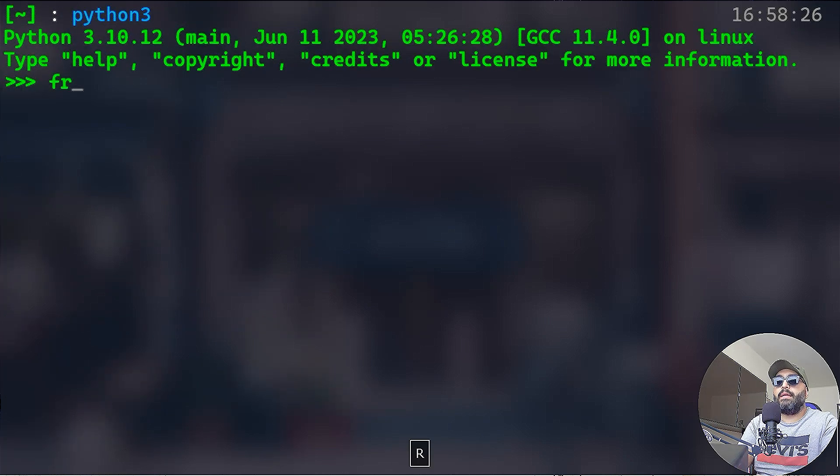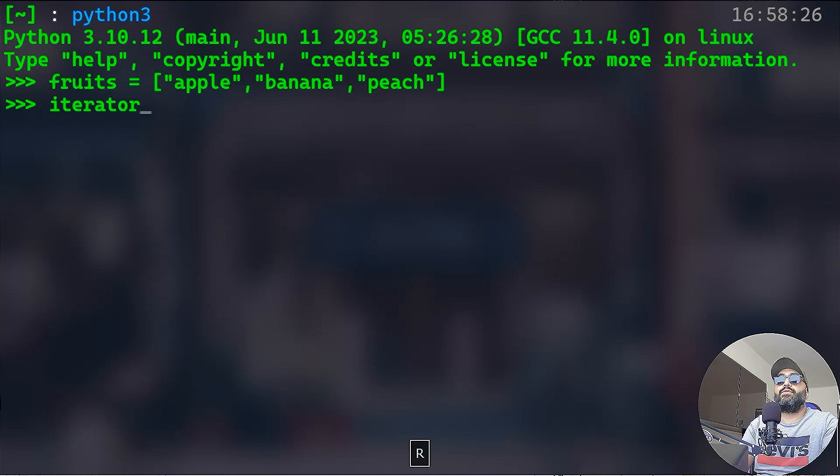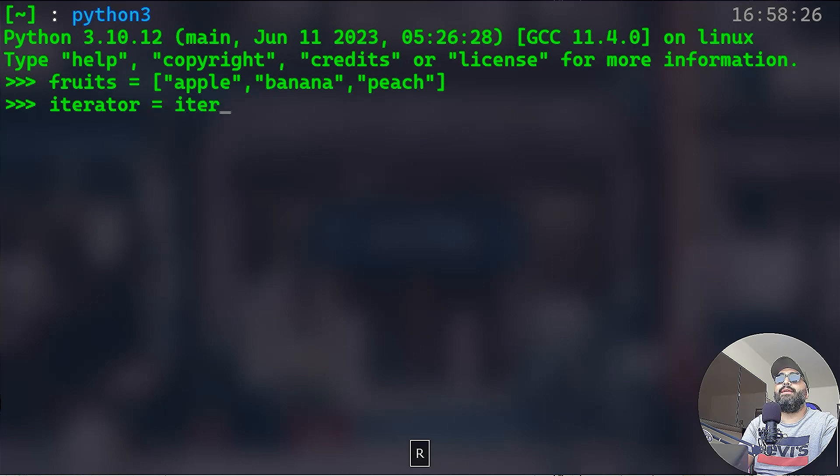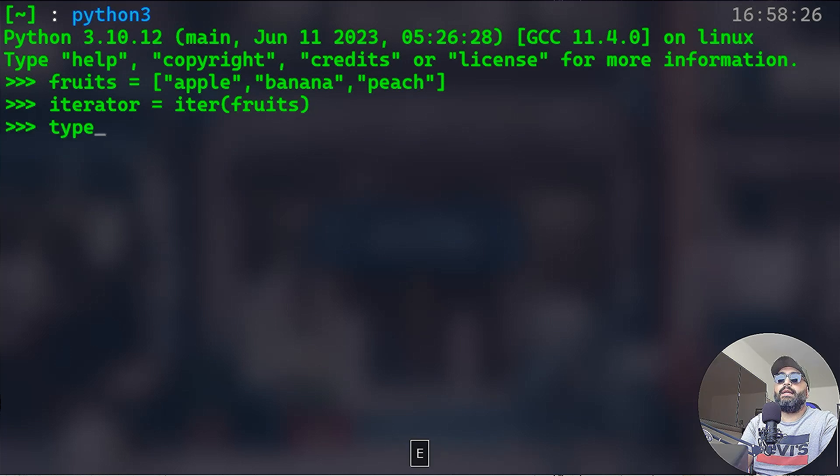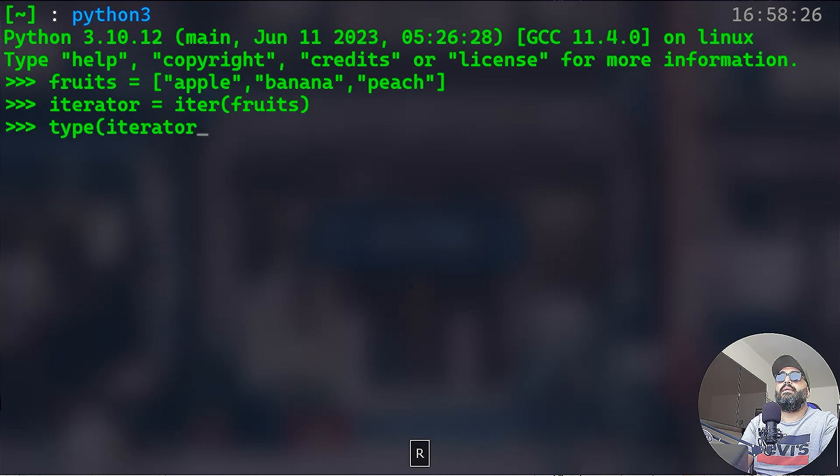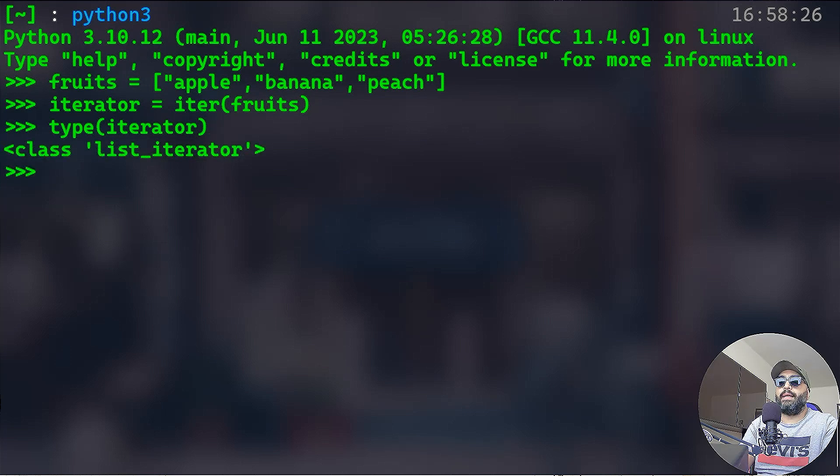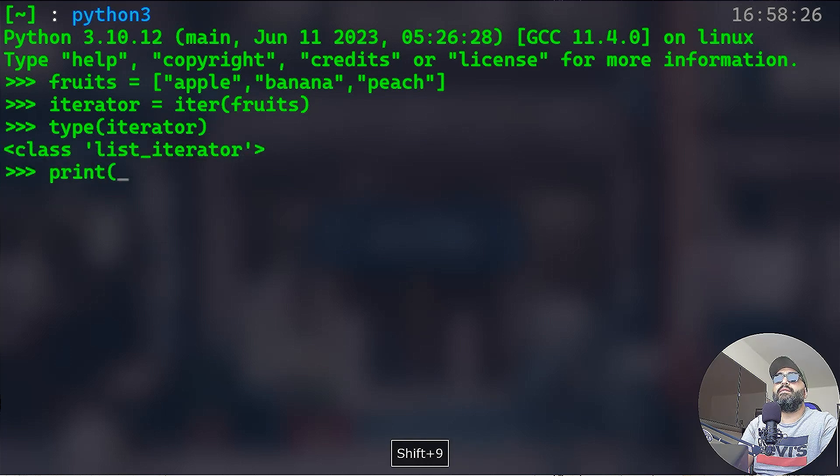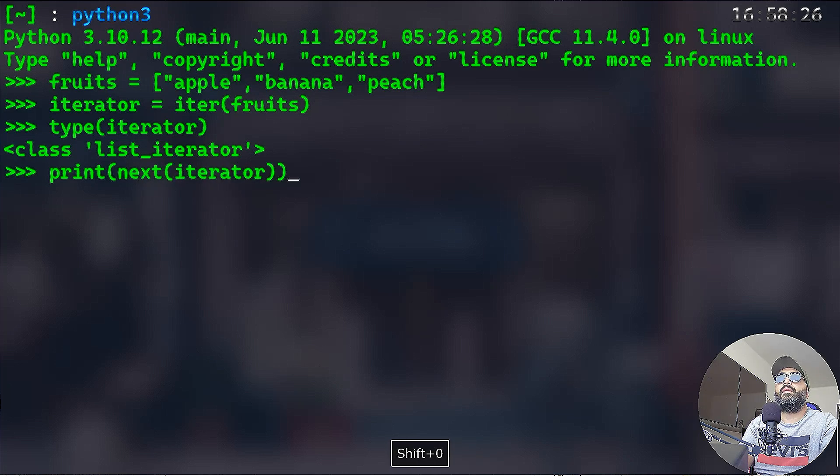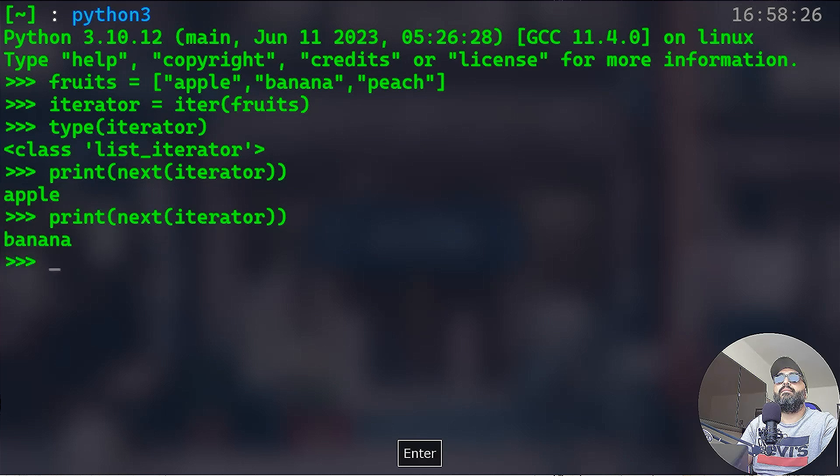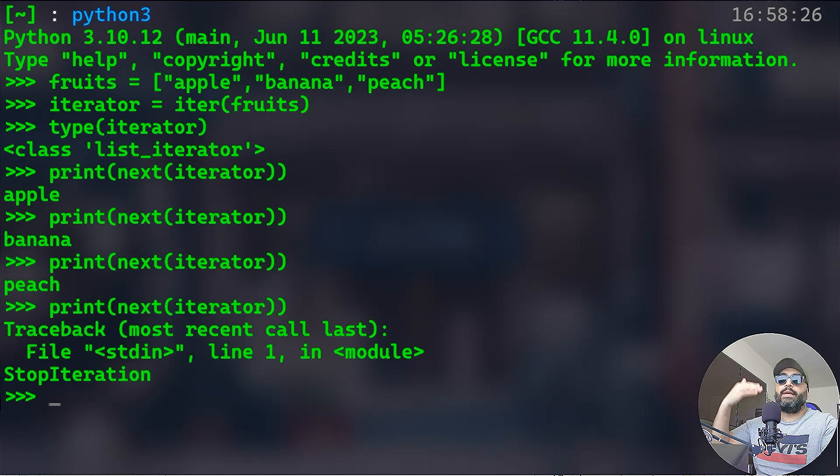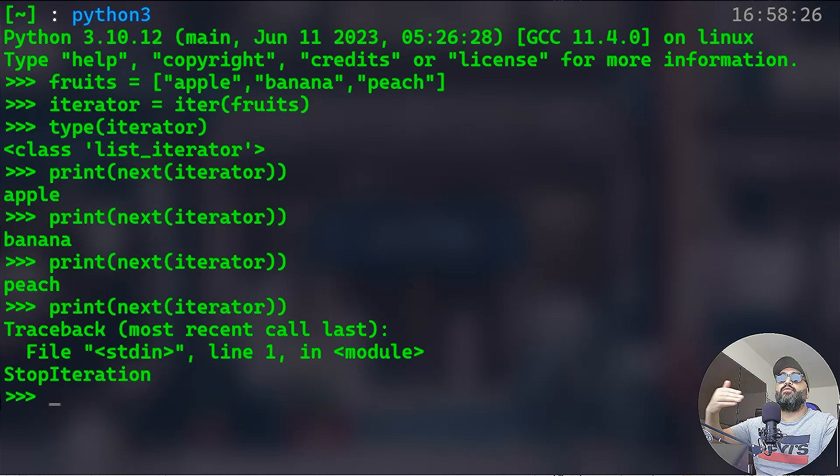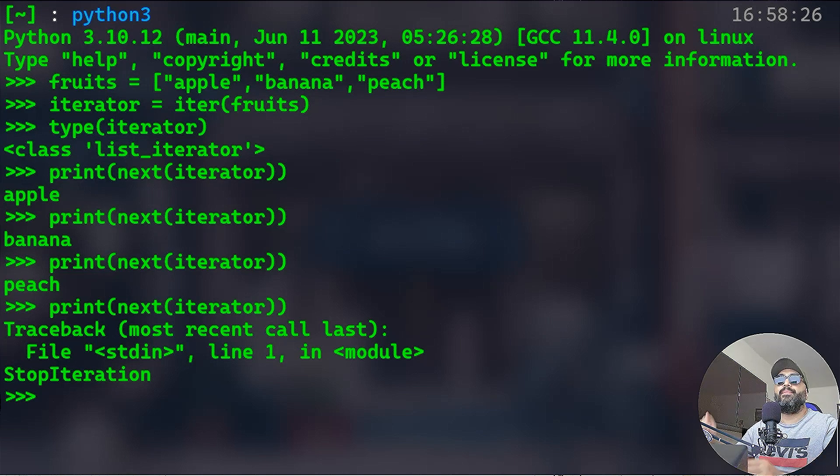And if we exceed the items, we have a stop iteration error. Let me show you another example. Let's take our fruits example. Again, I'm going to create that iterator variable. I'm going to do iterator with fruits. Now if you do again type iterator, it will be a list iterator. Now take a look at that. If you do print next iterator, we'll have apple, banana, peach, iterator.